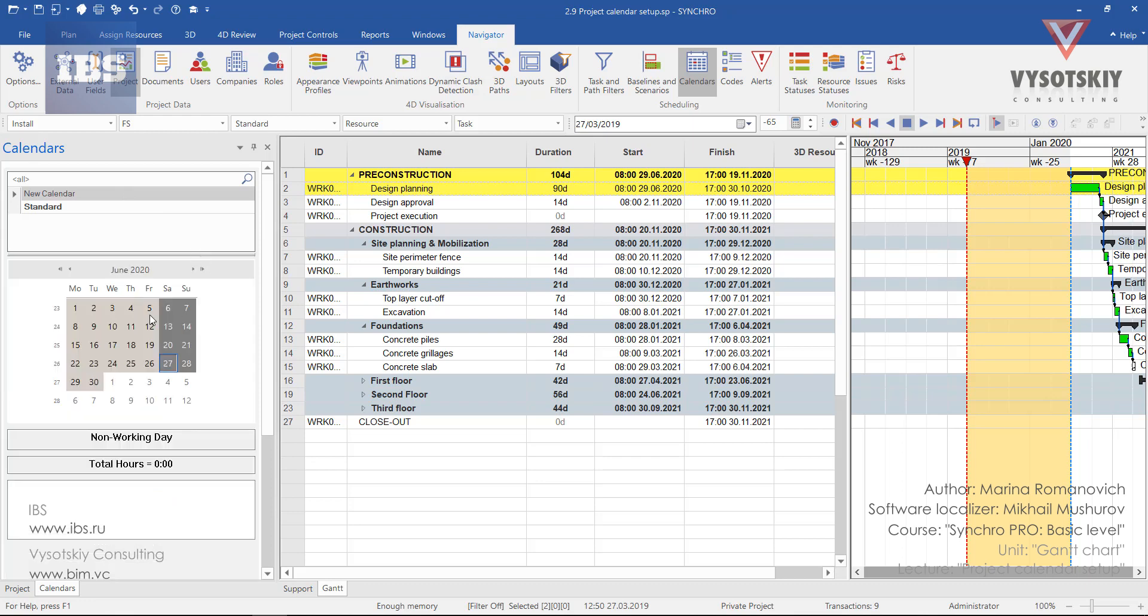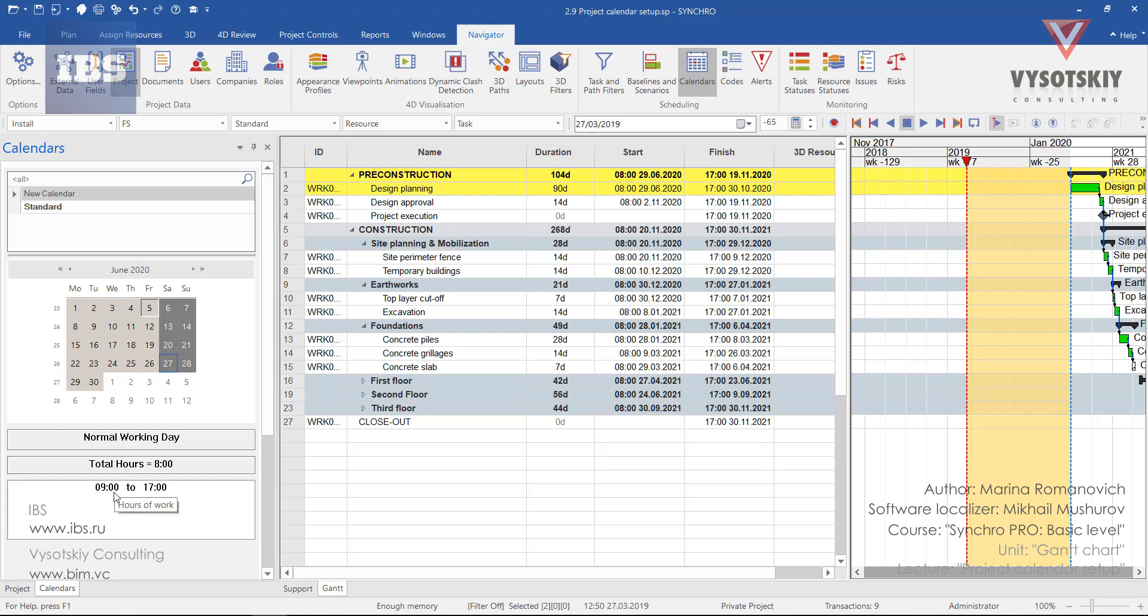As you can see below, we have five working days from Monday to Friday, inclusively. And normal shift is eight hours from 9 to 5 p.m.